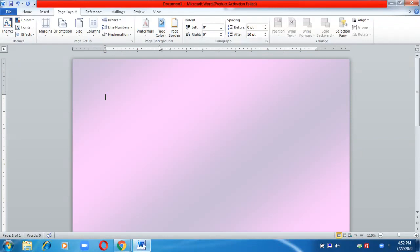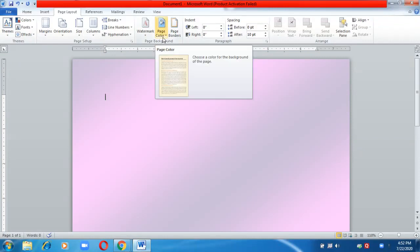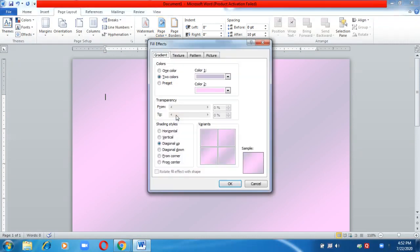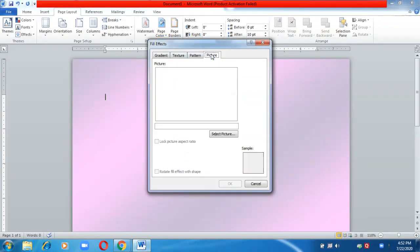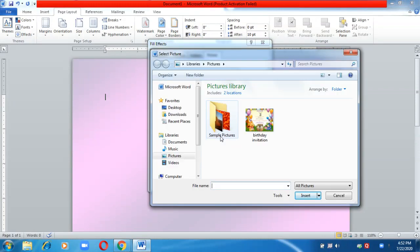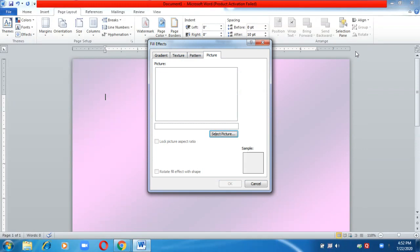This is how you can give two different shades to your page. You can give three different shades, a single color, or you can also insert a picture. Go to Fill Effects, then go to Picture and choose a picture to insert as a background.